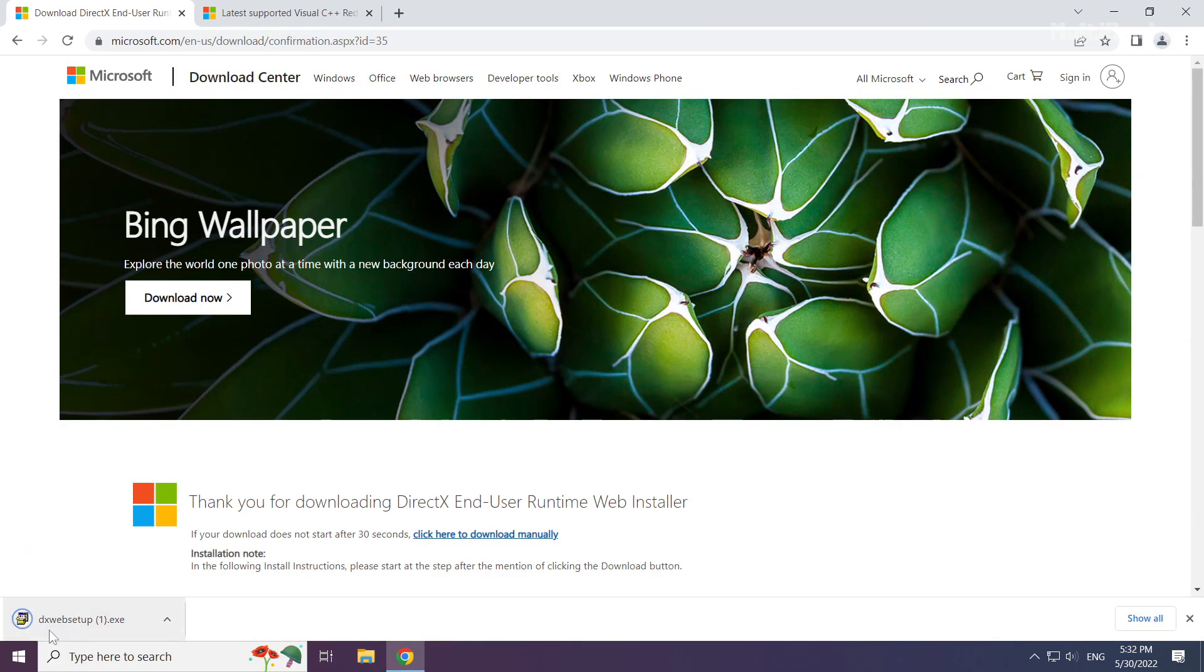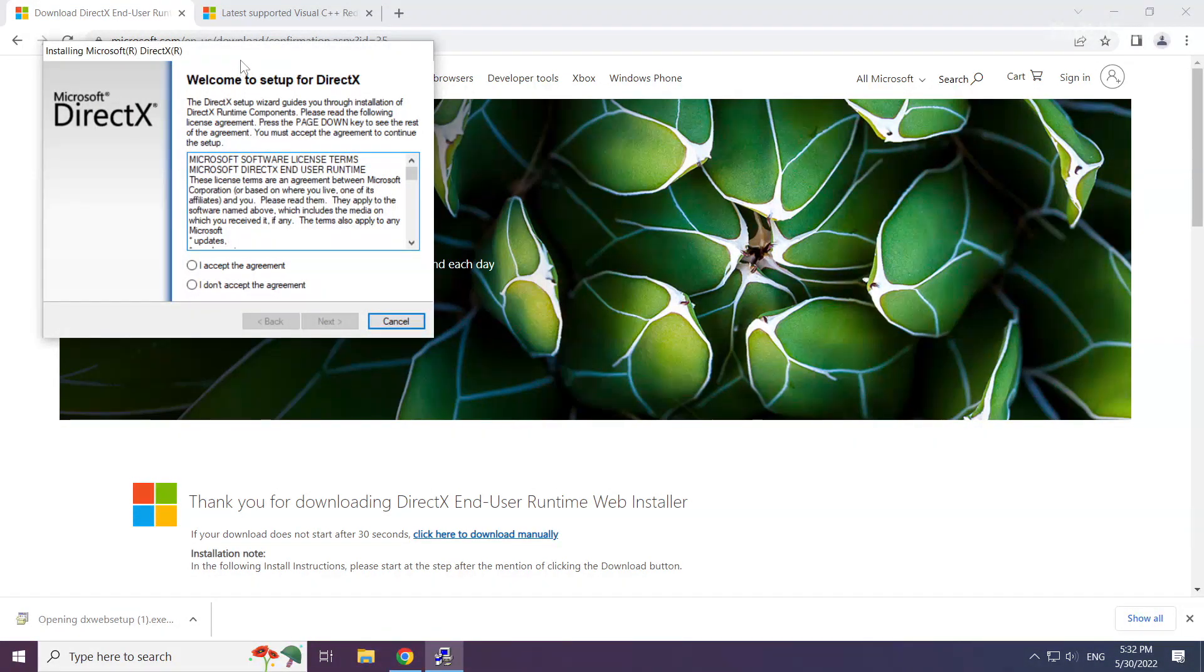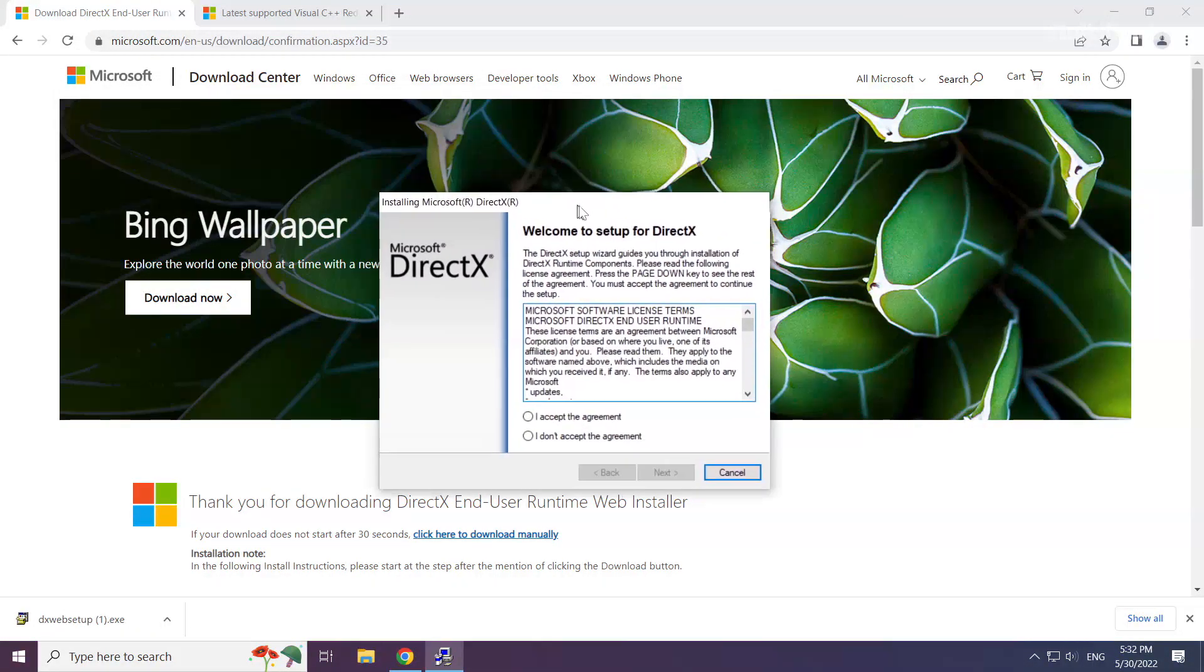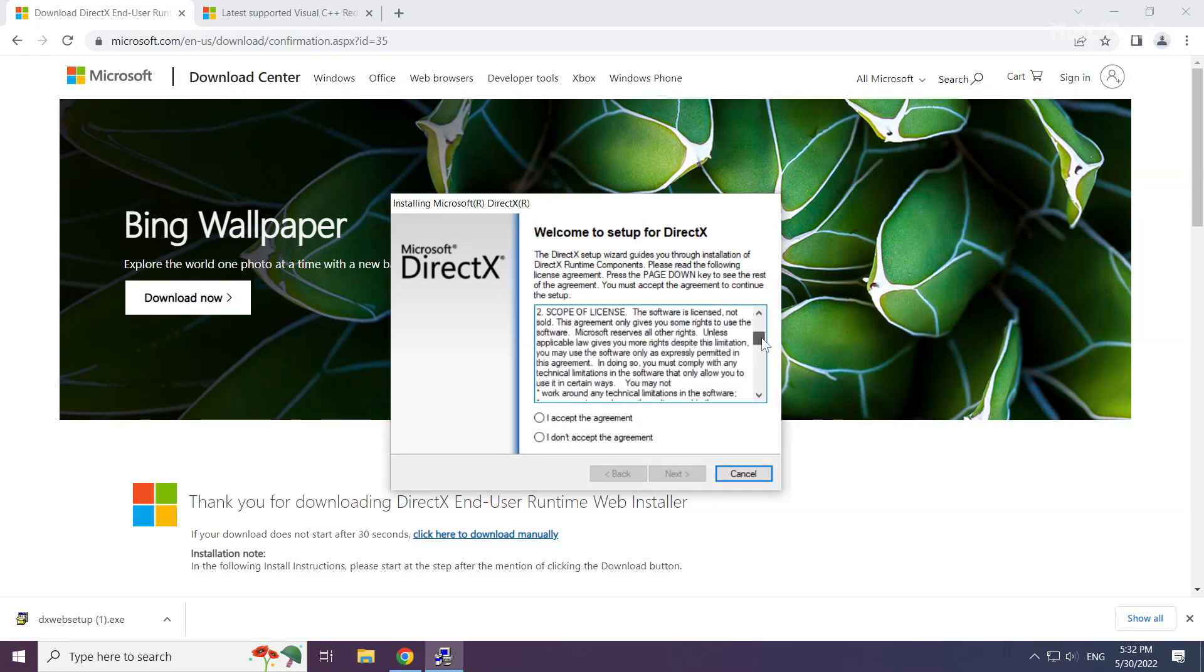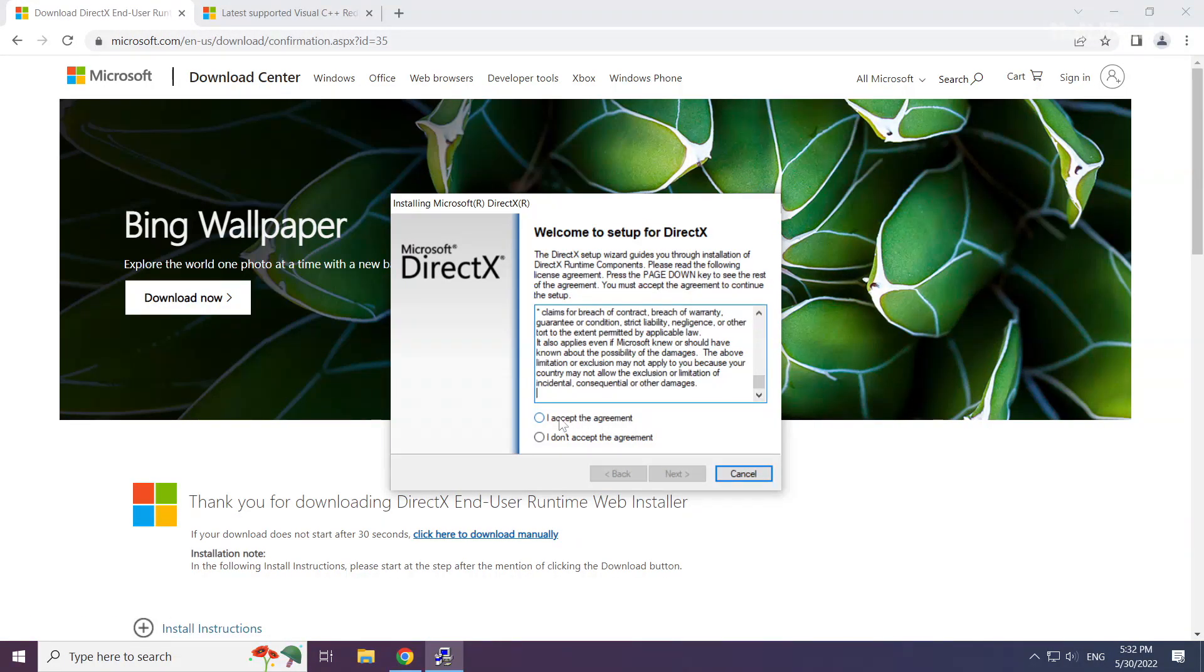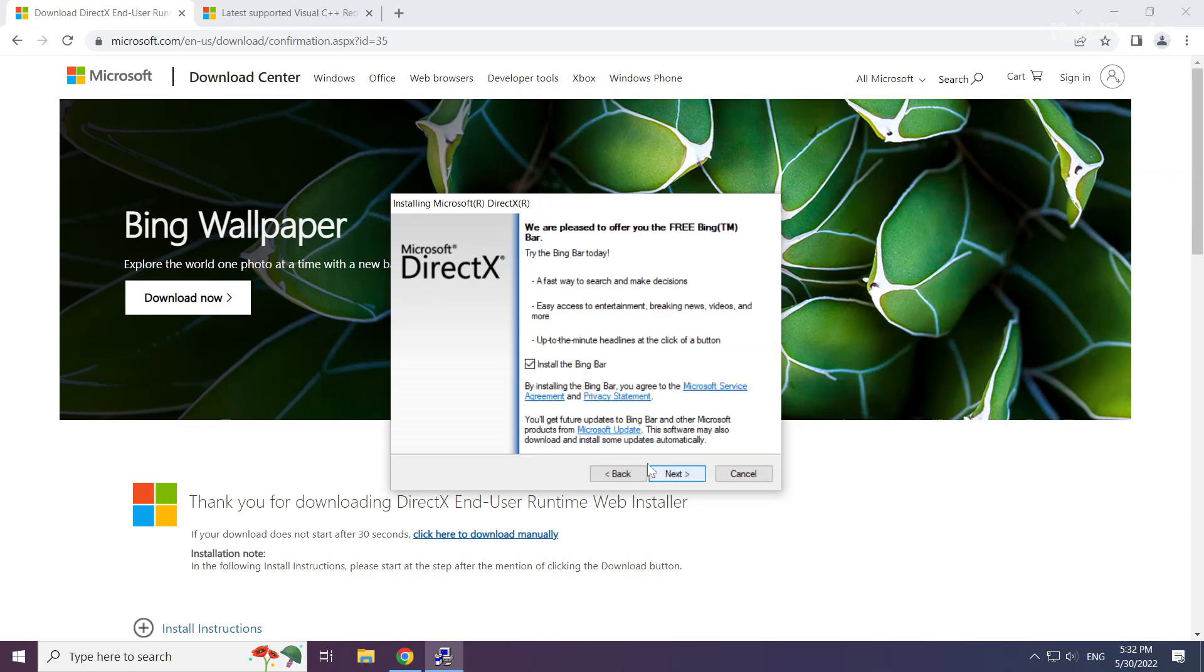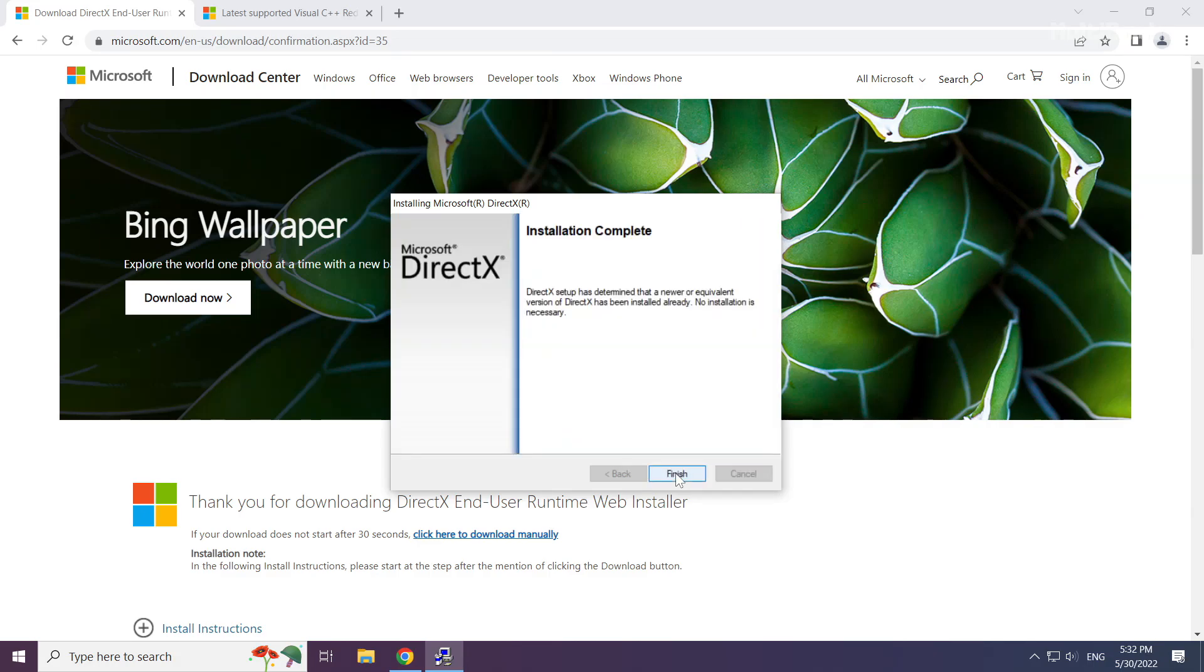Click download. Install the downloaded file. Click I accept the agreement and click next. Uncheck install the Bing bar and click next. Installation complete, click finish.